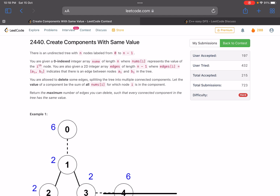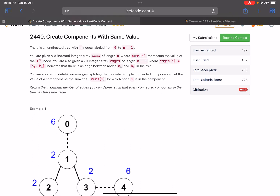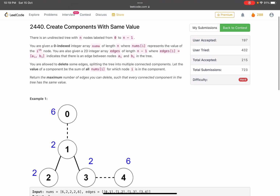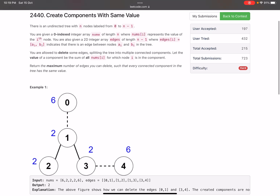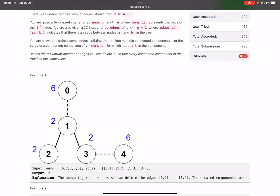The problem statement says there is an undirected tree with n nodes labeled from 0 to n-1. You're given a zero-indexed integer array nums of length n, where nums[i] represents the value of the i-th node. You're also given a 2D integer array edges of length n-1, where edges[i] = (ai, bi) indicates an edge between ai and bi. You are allowed to delete some edges, splitting the tree into multiple connected components. The value of a component is the sum of all nums[i] for nodes i in that component. Return the maximum number of edges you can delete such that every connected component has the same value.